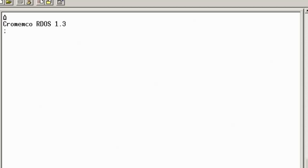And you can see we've now booted into the RDOS 1.3 resident monitor, and we can do various things in here. The monitor is actually quite a nice little monitor program that lets us do various things.